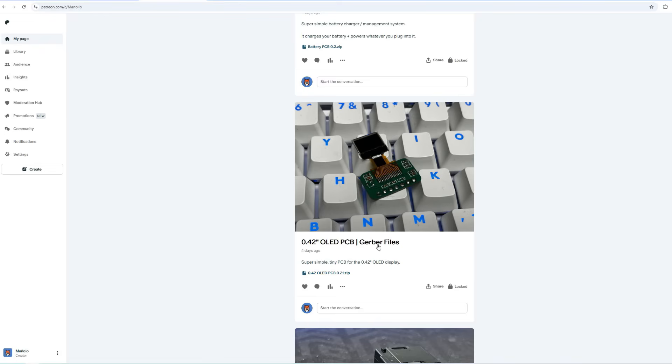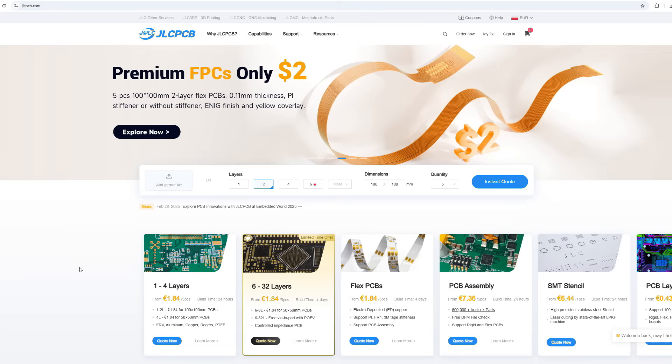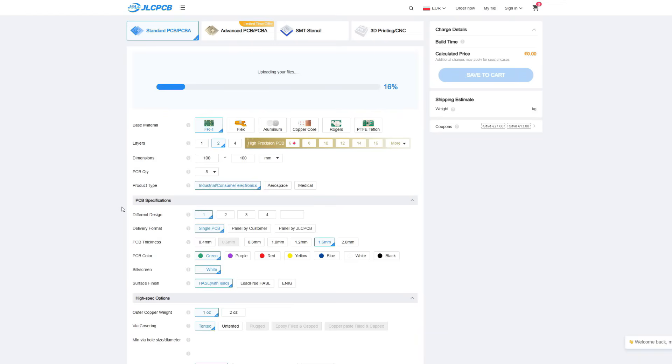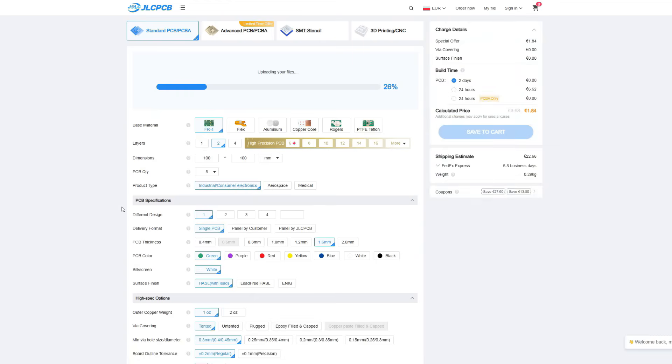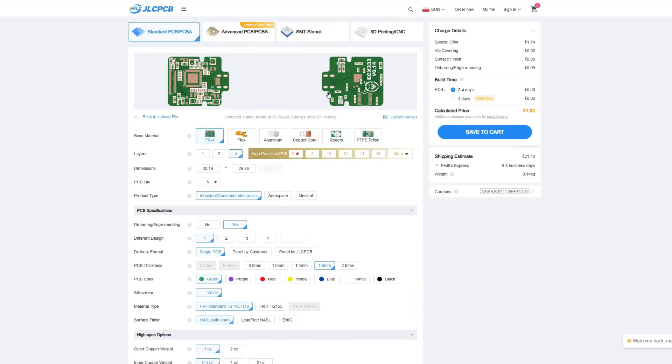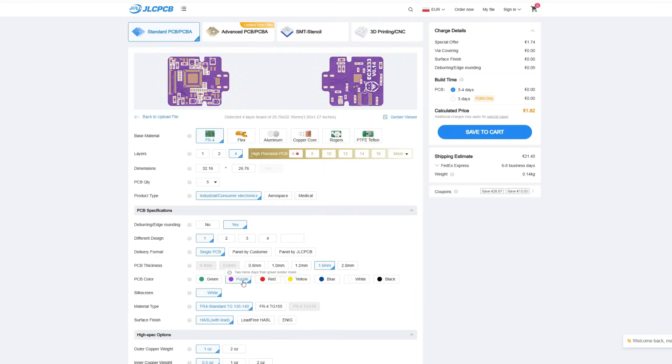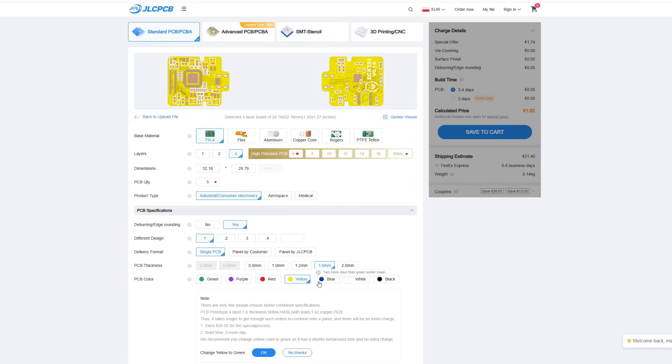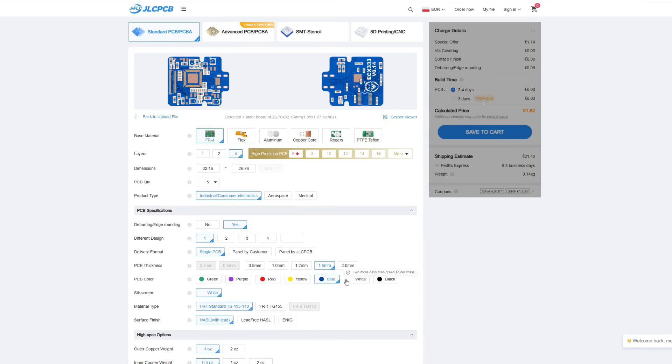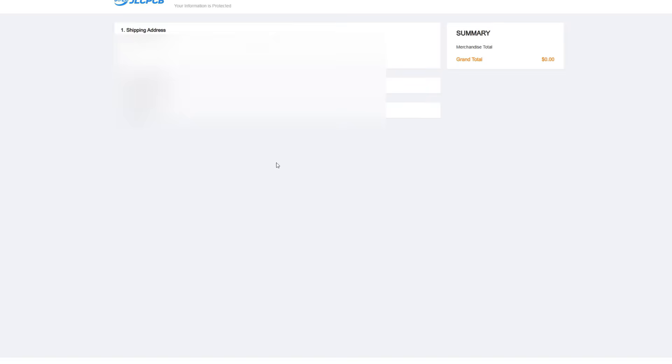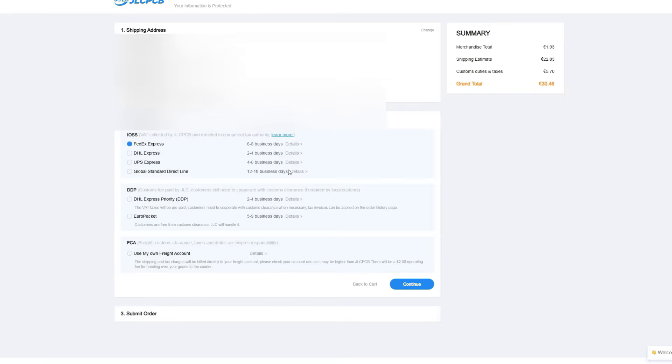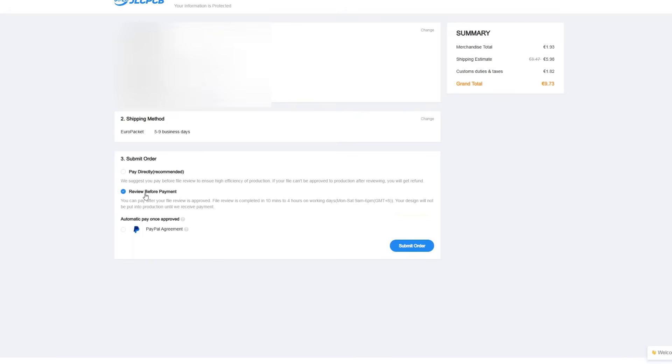You can also get the Gerber files on my Patreon page. Those are ready for the PCB manufacturing. Now you can open the JLCPCB website and order the boards. Just click Add Gerber file and select the correct zip file. This process is fully automated as well. You don't need any technical knowledge to order the PCBs. You can of course change the board color and thickness. As you can see the price is super affordable. So now you can click Save to Cart and place the order. Here you can select the shipping address and select the shipping method. After that select Review Before Payment and Submit Order.